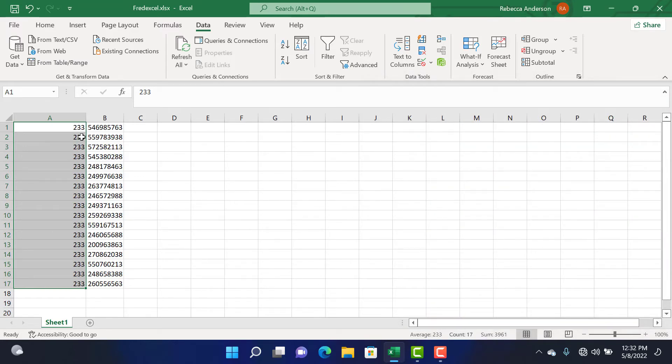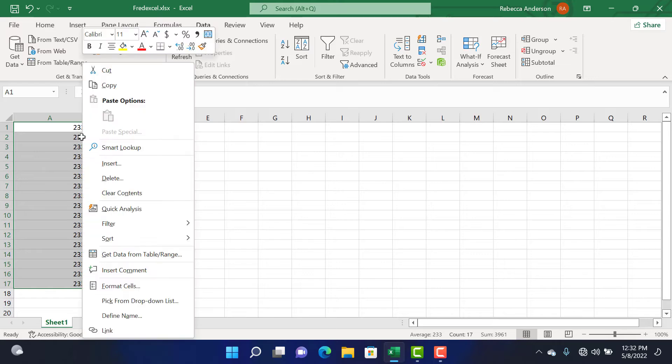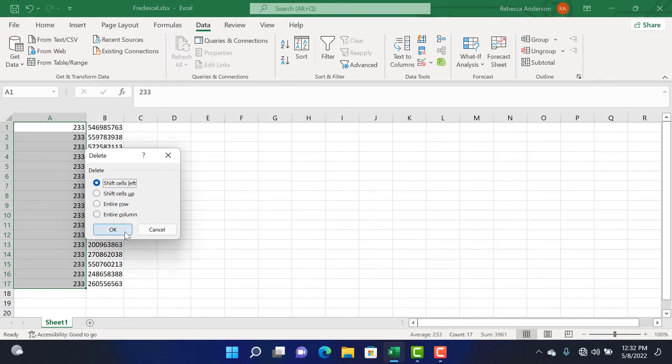And here, you have your data split into two. We've been able to split the 233 from our data. Let's delete that from here.